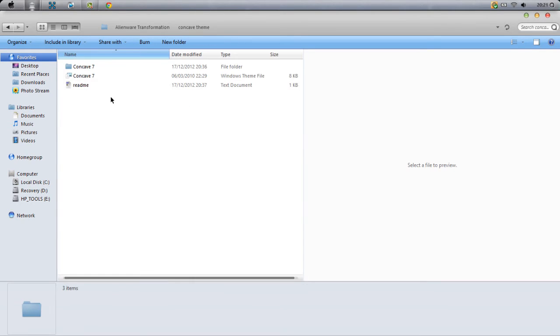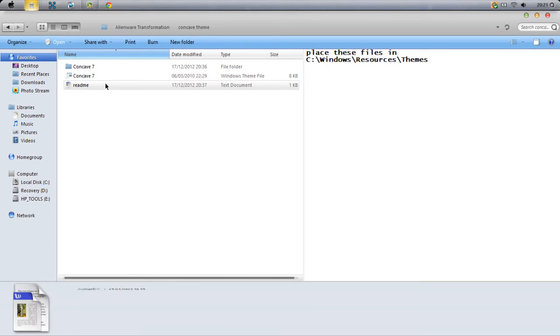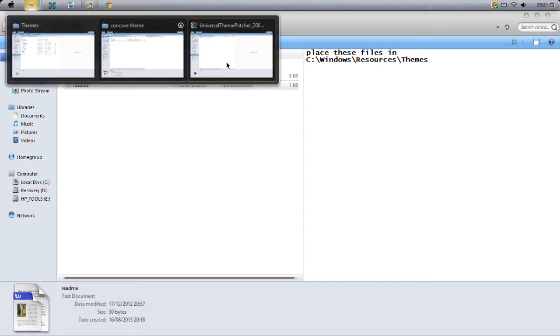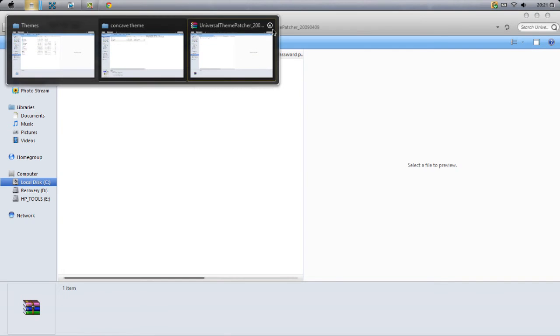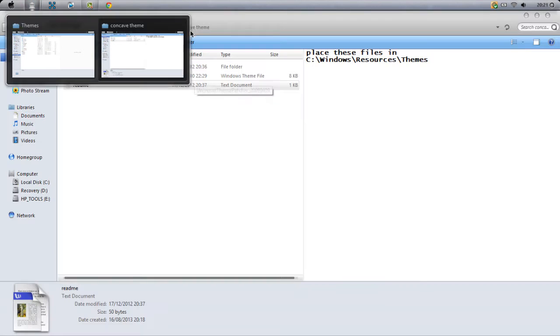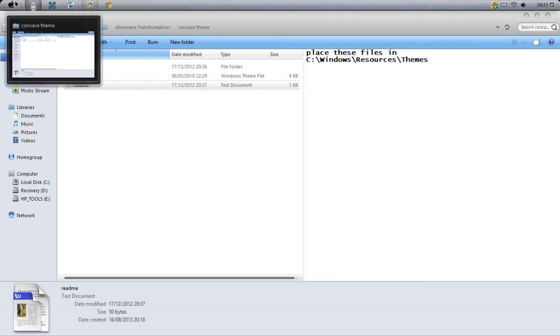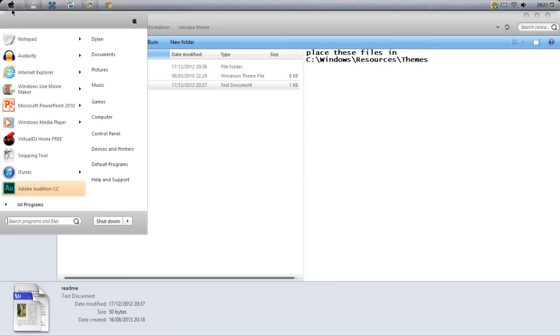We have this thing here which is Concave theme. Just open it up and again it says Read Me. This is the place where you need to go to: you go to Computer, C drive, Windows, Resources, then Themes. I'll show you that now.